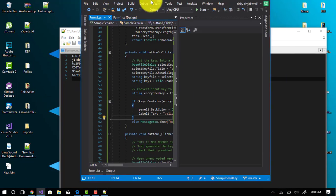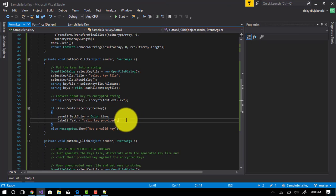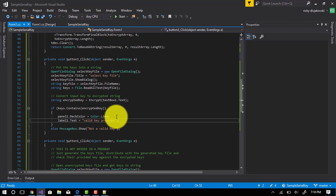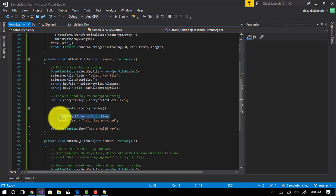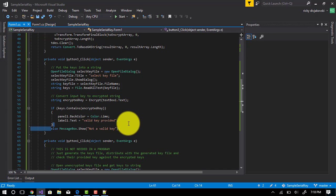If it is, in this program it changes the background to lime green and the label changes to 'Valid Key.' If it's not, it'll say 'Not Valid Key.'